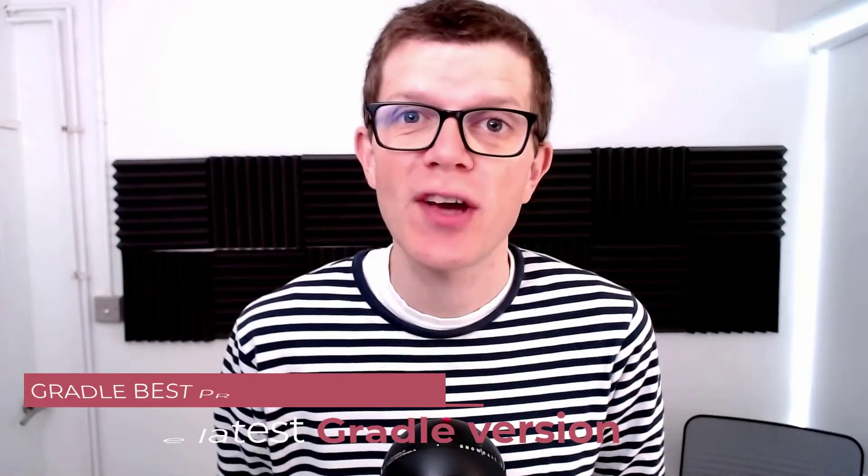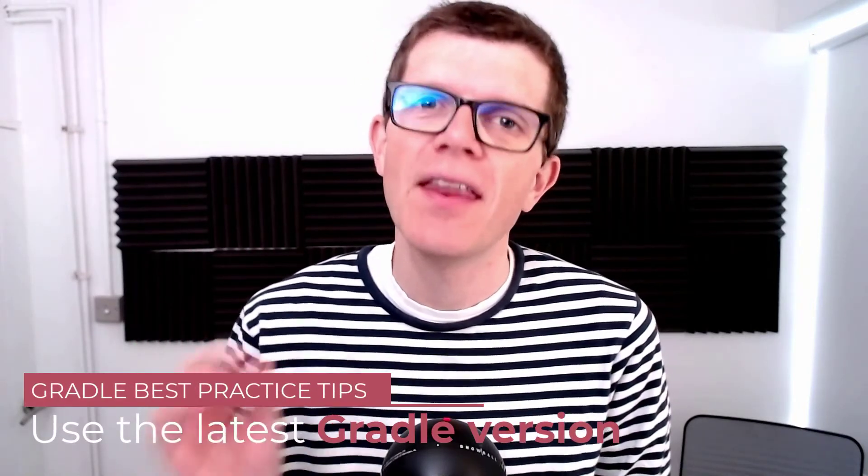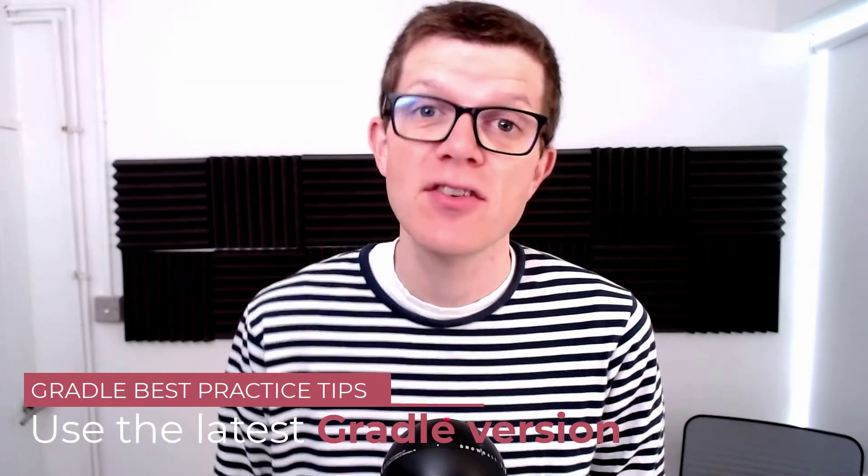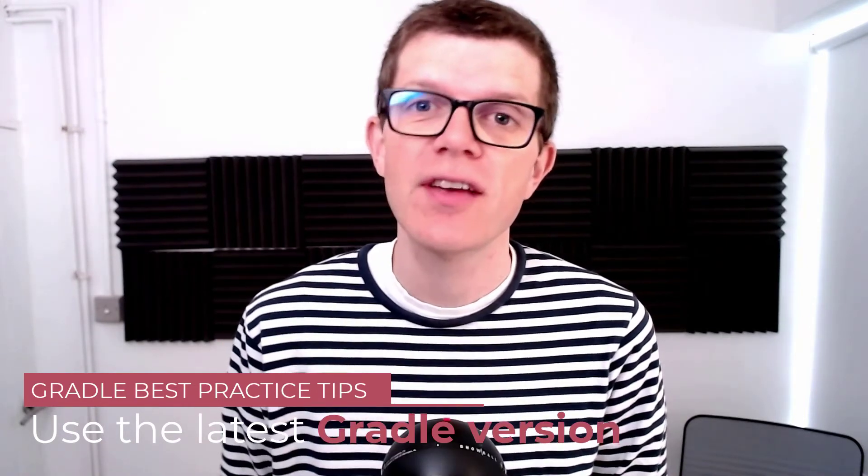Hi, it's Tom here and welcome to another Gradle best practice tip. This time I'd like to recommend that you use the latest Gradle version to make sure you benefit from the latest features and performance improvements.